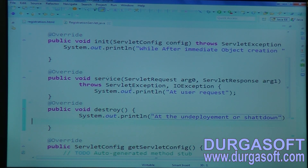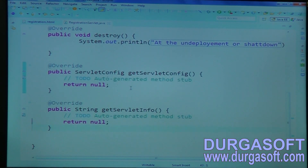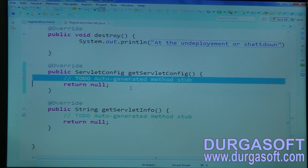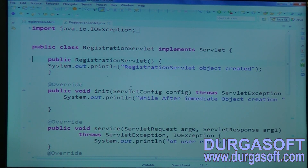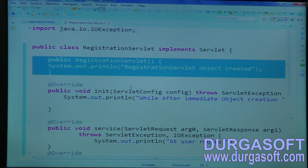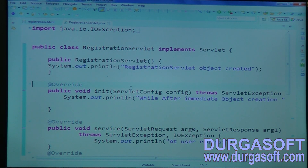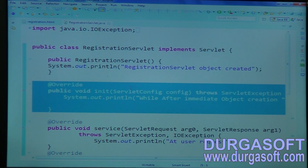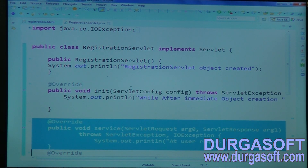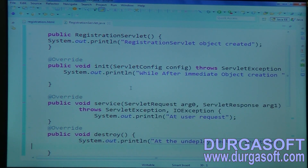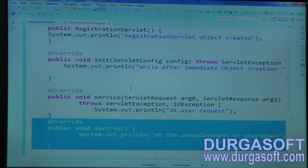While shutting down or while undeploying or while stopping your container, it will execute destroy. Then servlet config and servlet context — leave those two methods. So here: the constructor will execute at the time of object creation, init method will execute once after object creation, service method will execute at the time of user request — for every user request it will execute — and destroy method will execute at the time of undeployment.